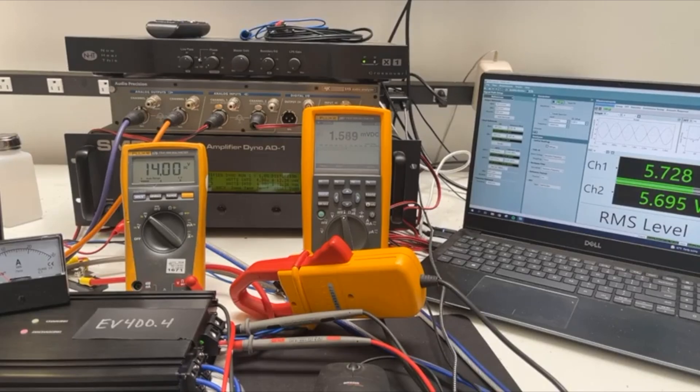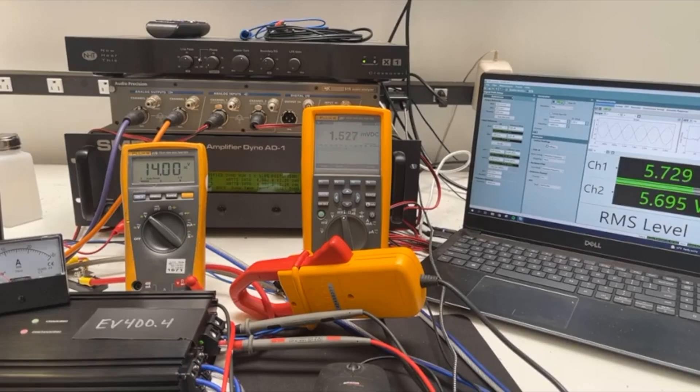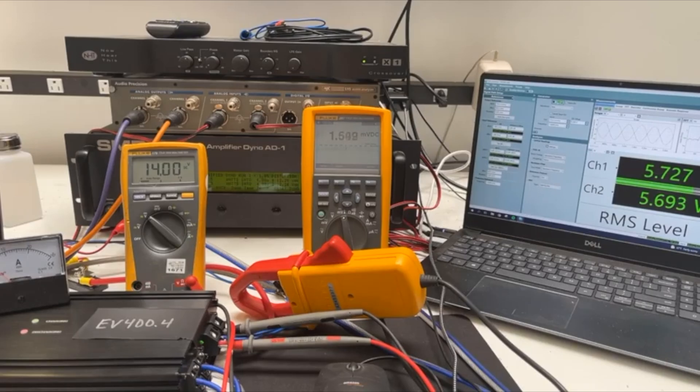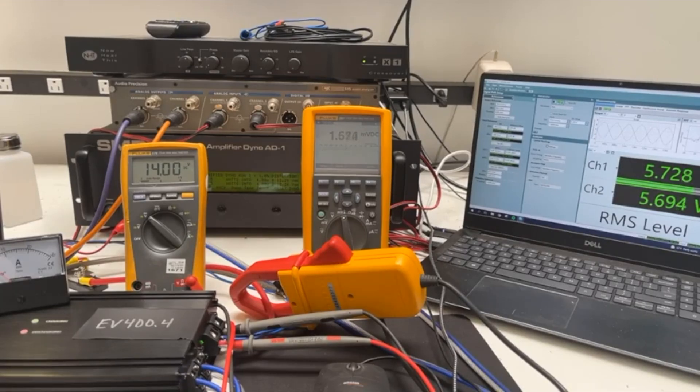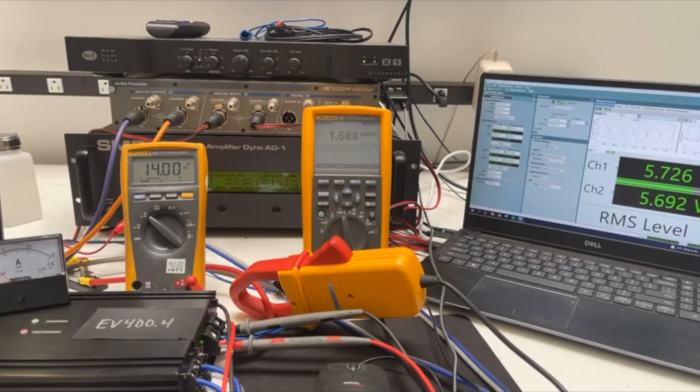Remind you, the output section of this amplifier is a class D. This could be used with a class AB no problem. Of course the overall efficiency would be less, but you can work with either topology. It's just a power supply invention.